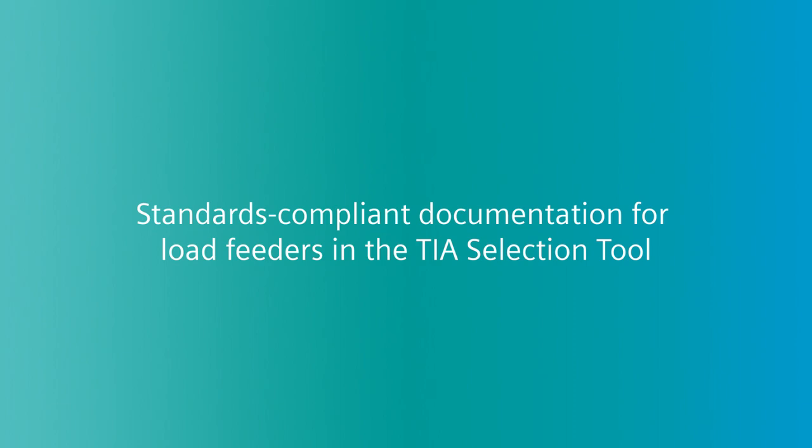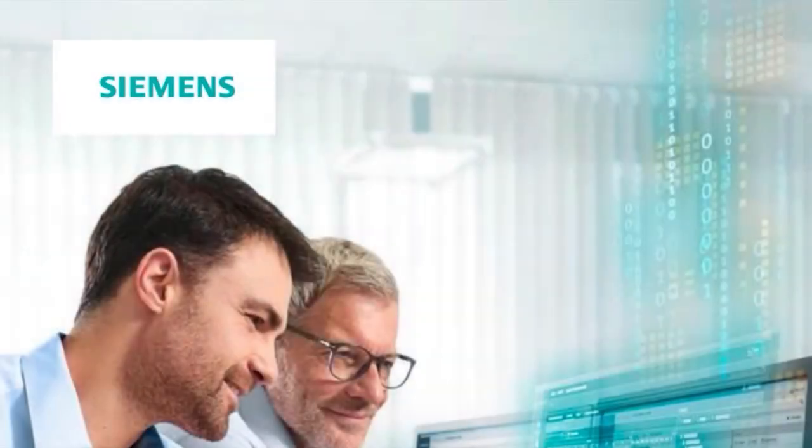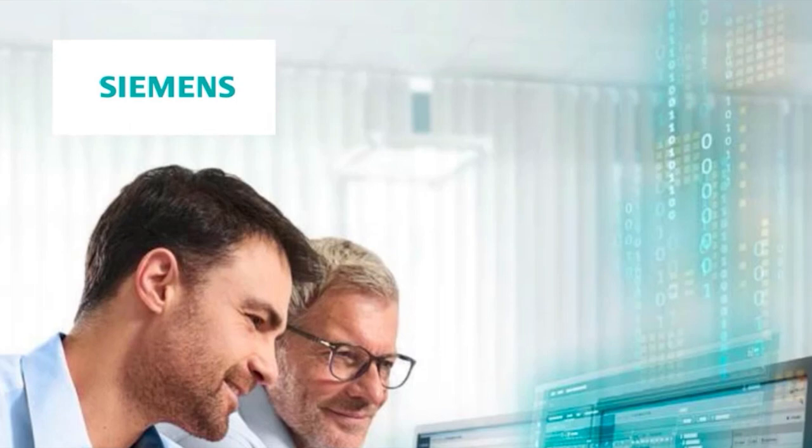Standards compliant documentation for load feeders in the TIA selection tool. The documentation is one of the most important but meanwhile also most laborious components in electrical planning and is probably not very enjoyable for you.